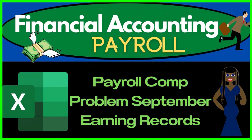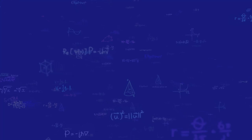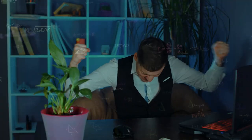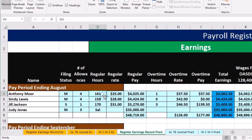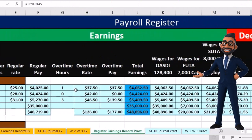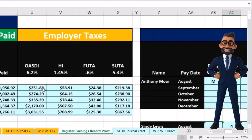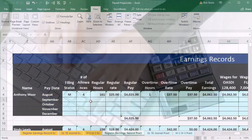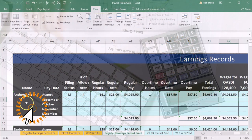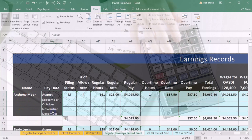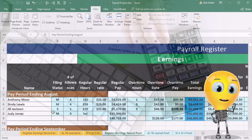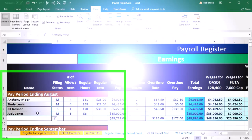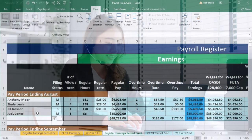In this presentation we're going to enter the data from the payroll register to the earnings records for the second month of operations, the month of September. The payroll register is on one side, the earnings records on the other — we tried to put them on the same worksheet. The earnings record is ordered by employee name then pay period, while the payroll register is ordered by pay period then employee — so we're reversing the ordering to get detail by employee.